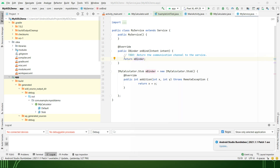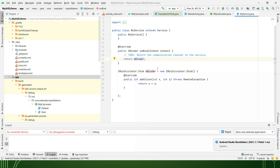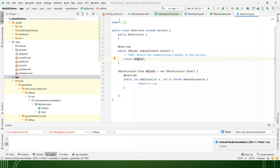To recap the simple steps: first, create a .aidl file acting as the client interface by declaring methods. Second, a stub will be generated in the build generated folder. Third, in the service I create a new instance of that stub using the client name — IMyCalculator.Stub — naming it mBinder. When the client calls bindService, onBind of the server will be called, and this mBinder will be returned back to the client.